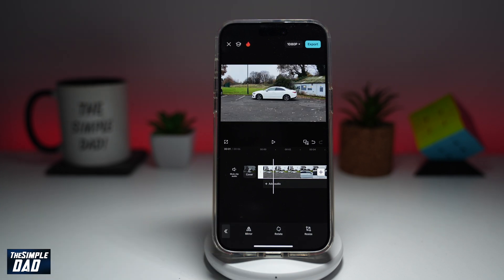After that's done, you can go ahead and export the video to your mobile phone. And there you go — that is how to rotate and flip your video clip in the CapCut mobile app.